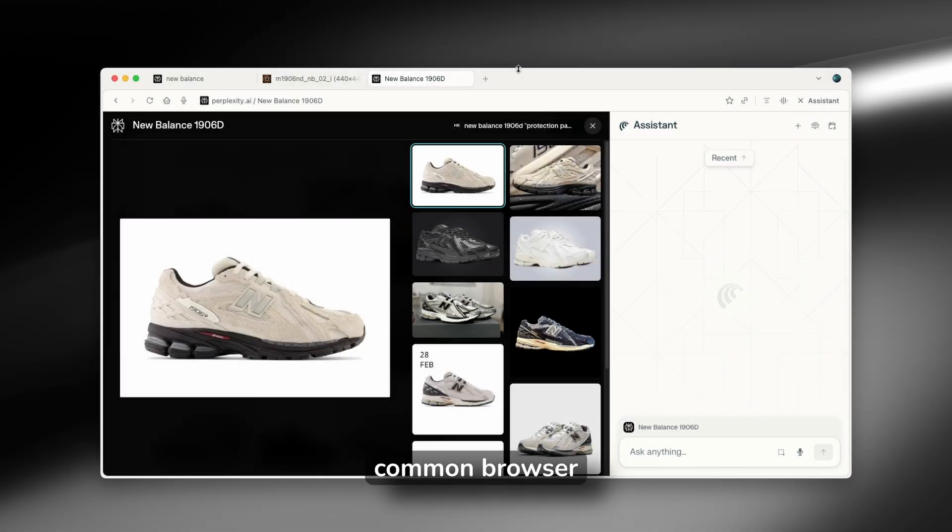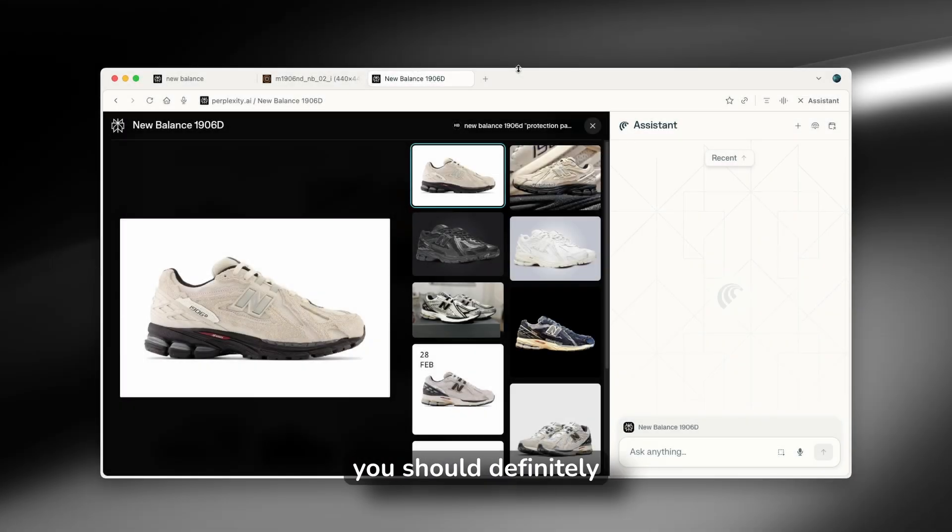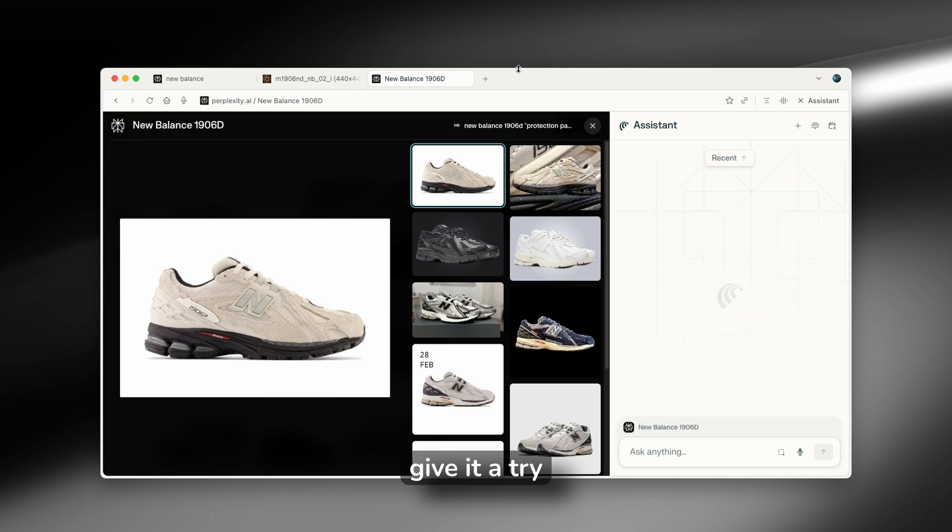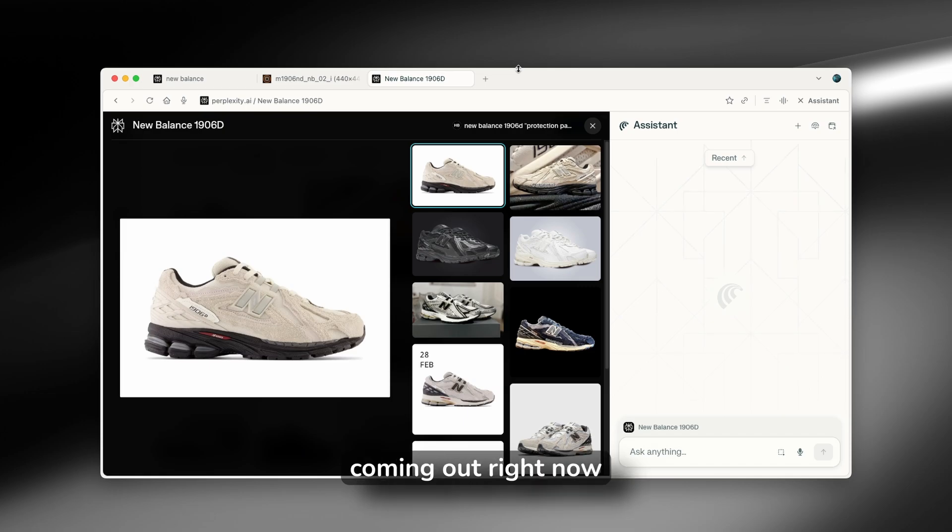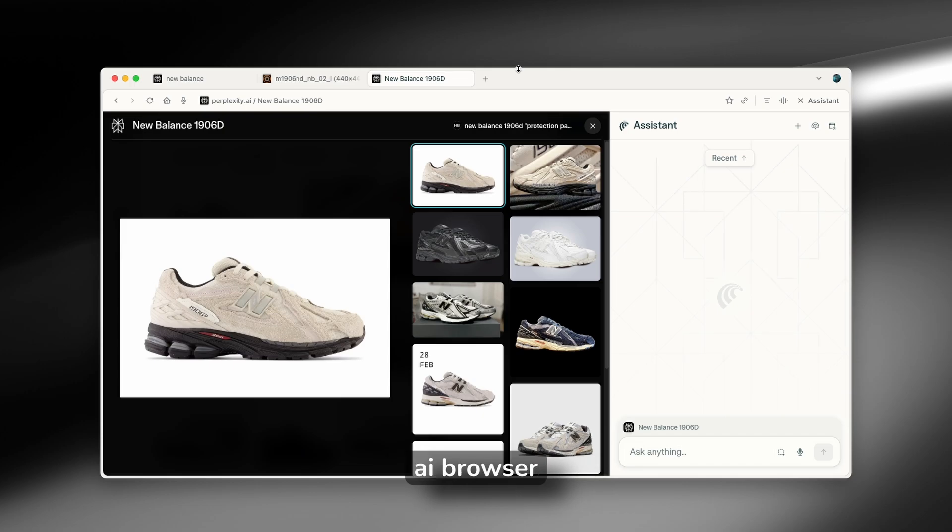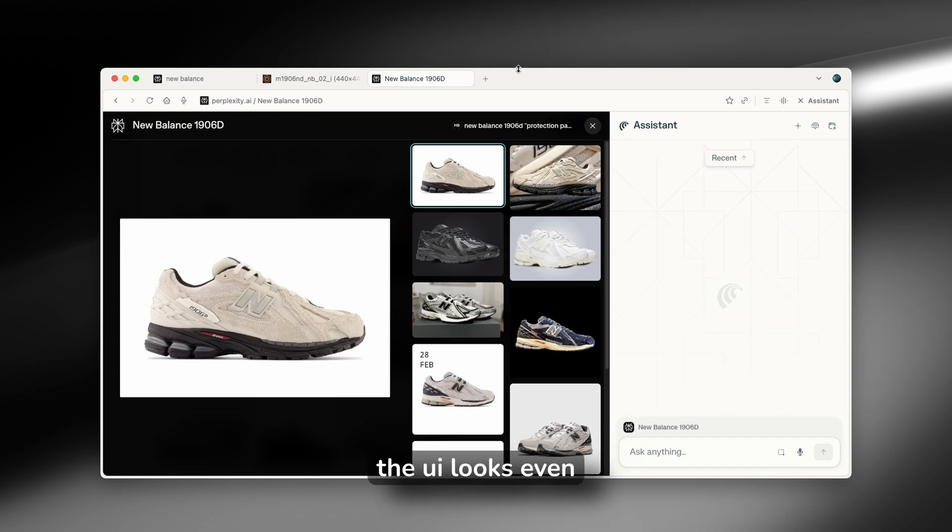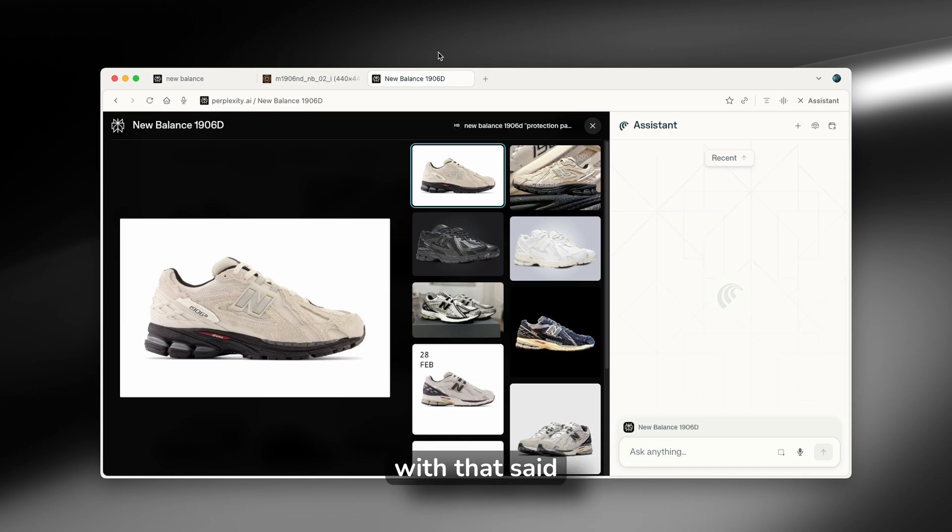Should you use the Comet browser? In my personal opinion, you should definitely give it a try. However, there are plenty of AI browsers coming out right now, like the OpenAI browser, as well as the Dia browser, which in my opinion, the UI looks even better than this one.